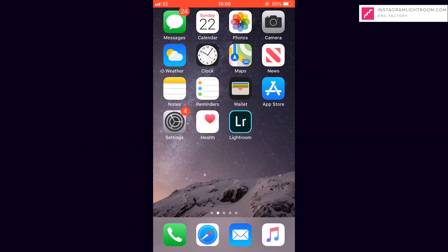In this video, I'm going to show you how to import a preset into your Adobe Lightroom mobile phone app.